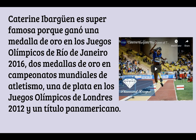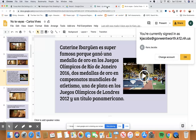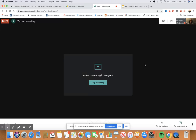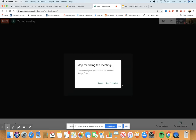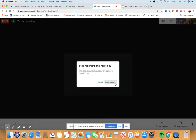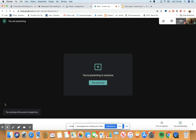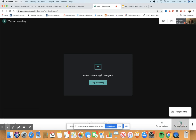When I've finished my recording, I go back down and hit 'Stop recording.' You can see in the bottom left it says this recording will be saved to Google Drive.